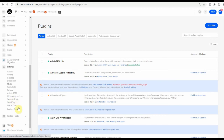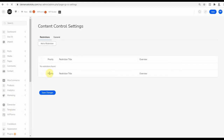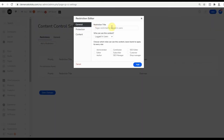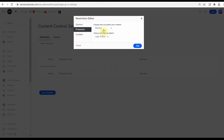Now go to Settings and choose Content Control. Click on Add a Restriction. You have the various conditions here to choose from, whether for logged-in user or guest, and the roles. I will mark the roles I want the content to be visible to, meaning the rest won't be able to access it.